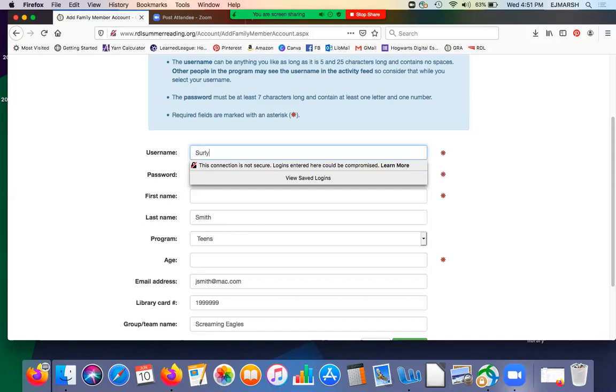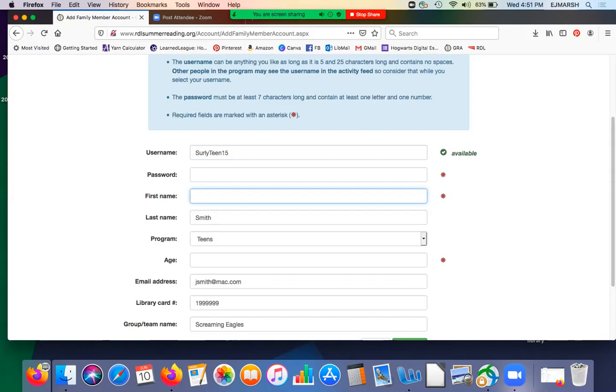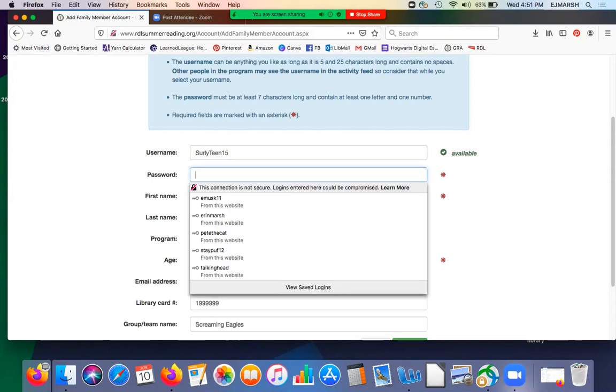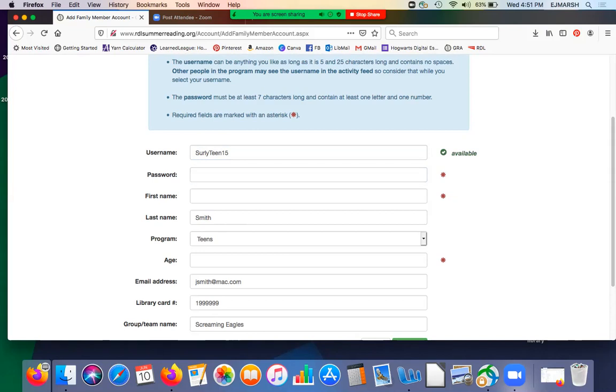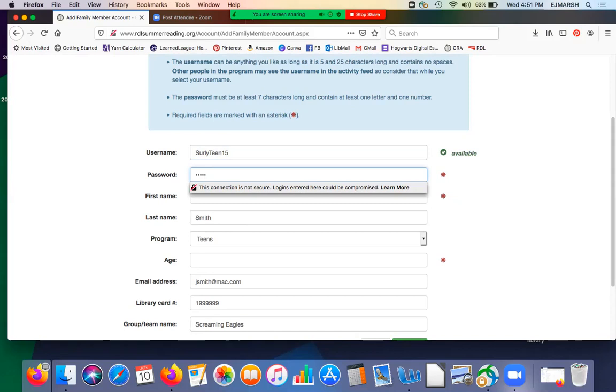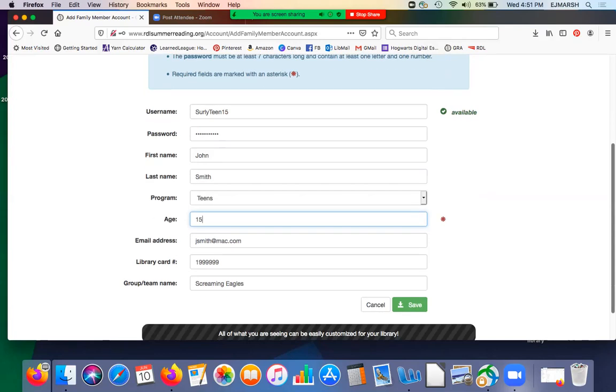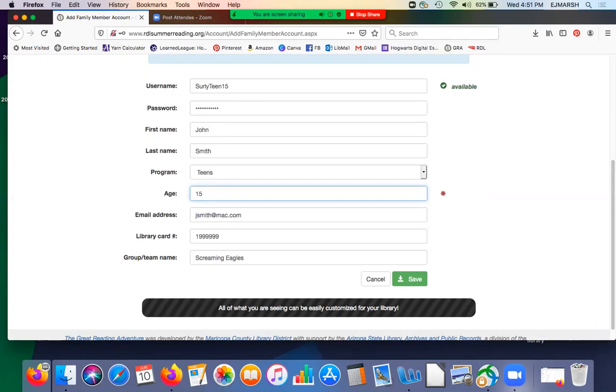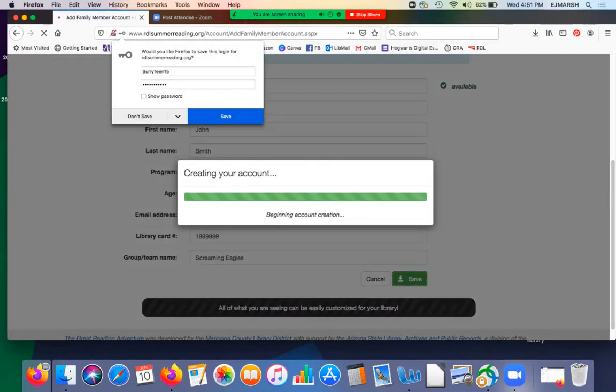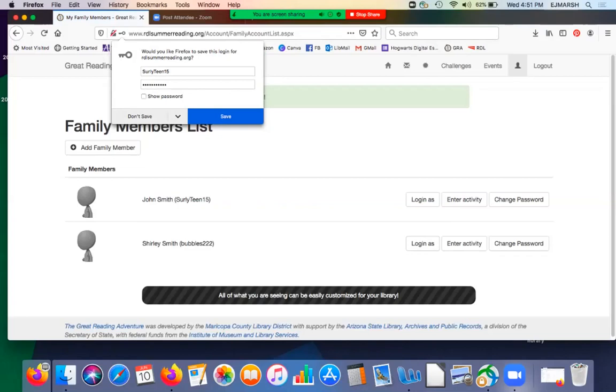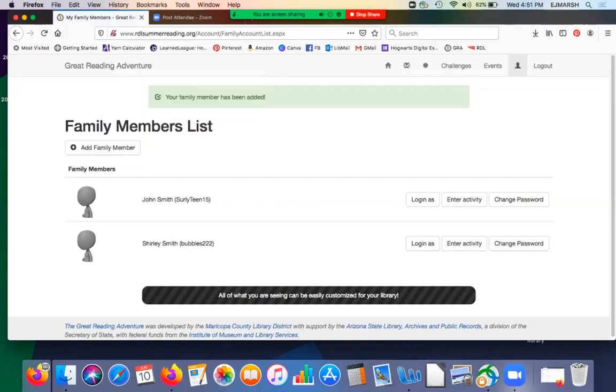So this is going to be surly teen, 15 year old. We've already got a surly teen in here because one of the people who was beta testing the program decided to use that as his handle. So we'll do the same thing. Surly teen 15 is the password. And this is going to be John Smith. We put him in as part of the teen program and his age is 15. This loads it with your email and your library card number so that they save under the same team. So now both of them show up there in the list.